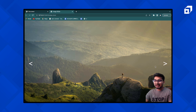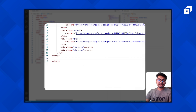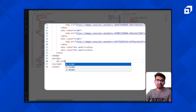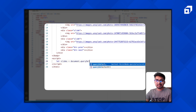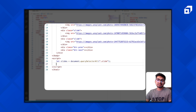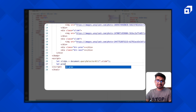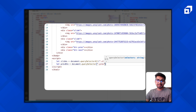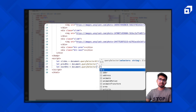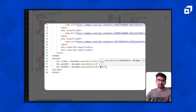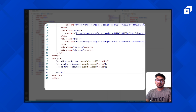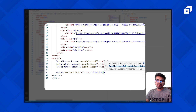Now let's add the script. First, I'll select all the slides using document.querySelectorAll('.slide'). Then I want two more things: the previous button using document.querySelector('.previous'), and the next button using document.querySelector('.next'). We want to add an event listener to both the next button and the previous button — whenever someone clicks on it, I want a function to run.